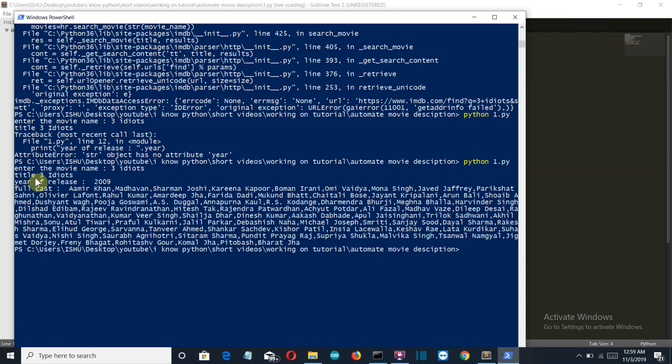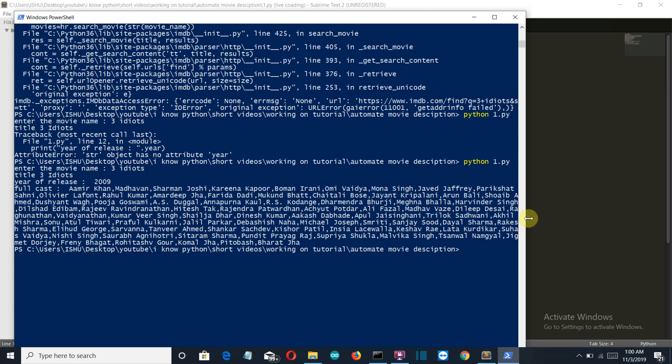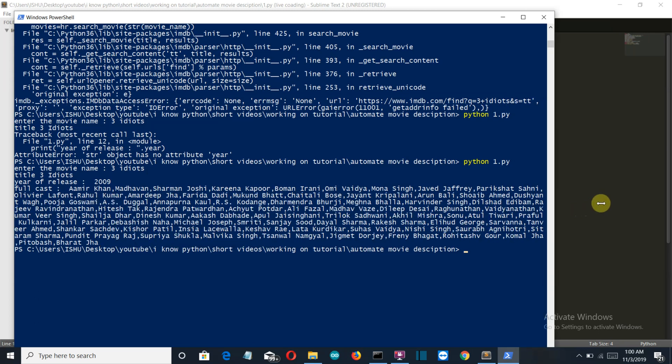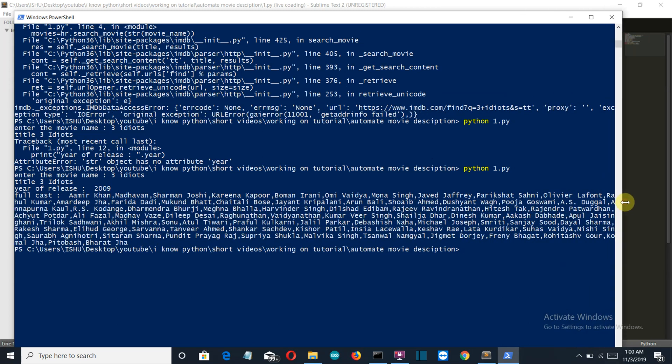And there you can see, the movie title is 3 Idiots. The year of release was 2009. And this is the full cast. You can see even the characters which have appeared on the side roll is also mentioned here. So this is a very detailed description of the movie cast.